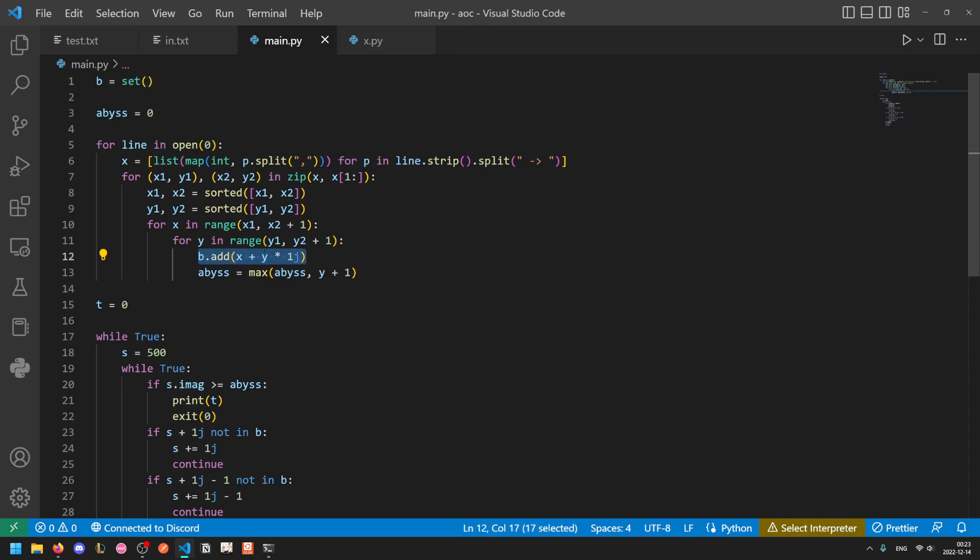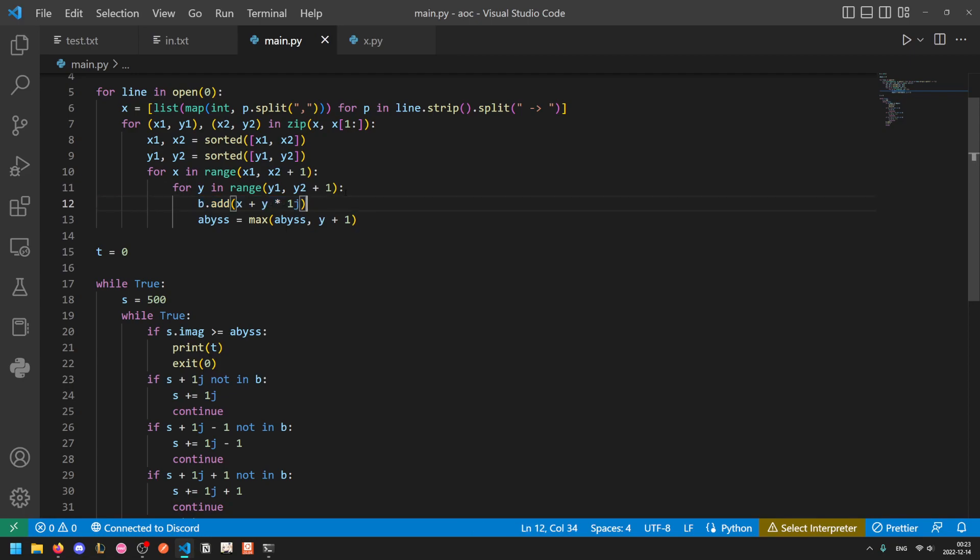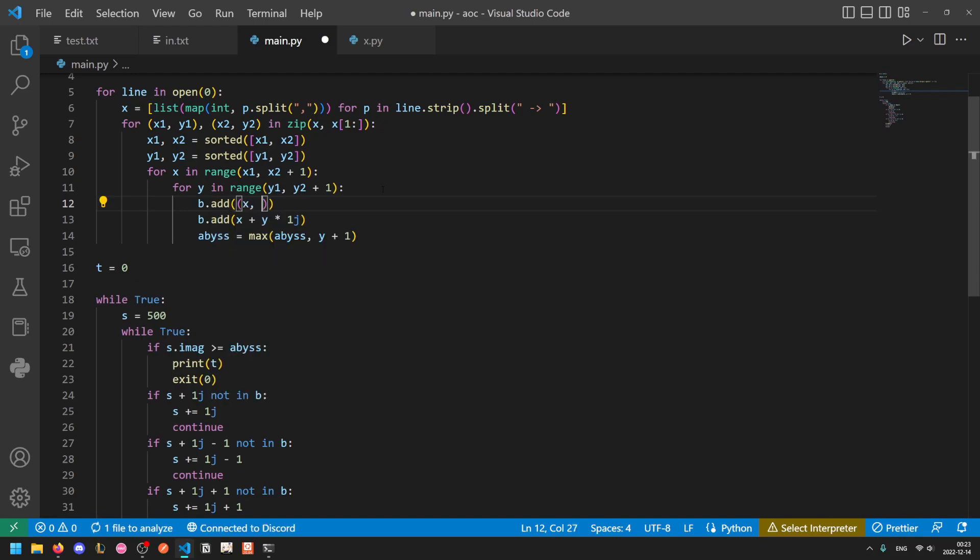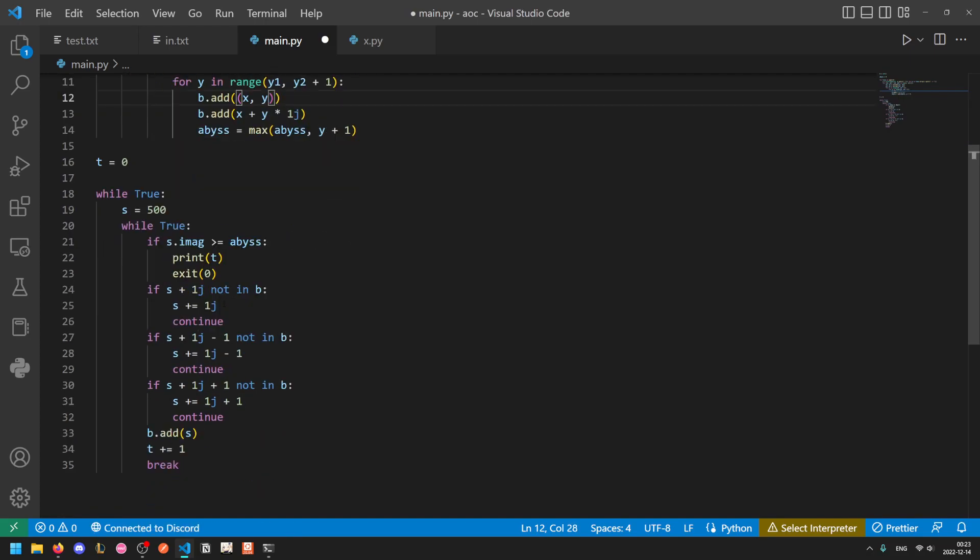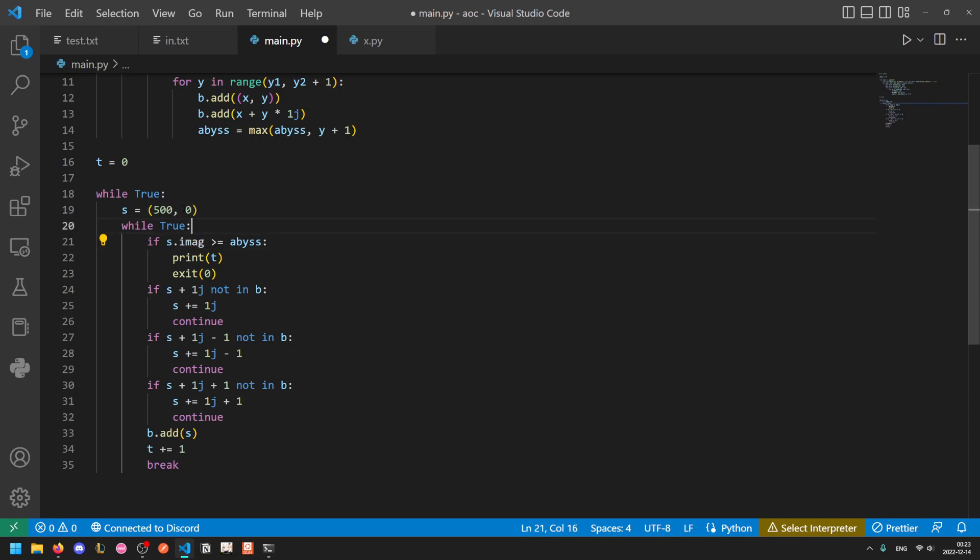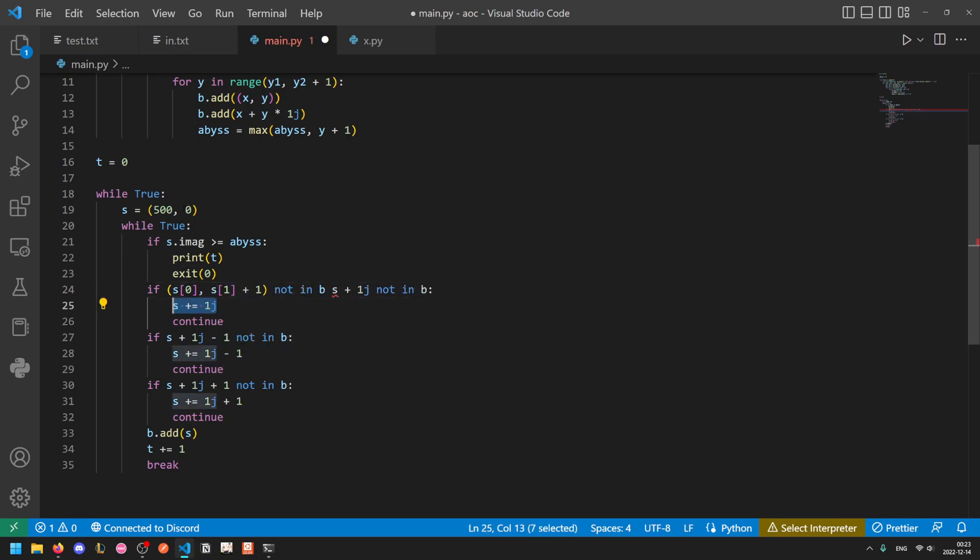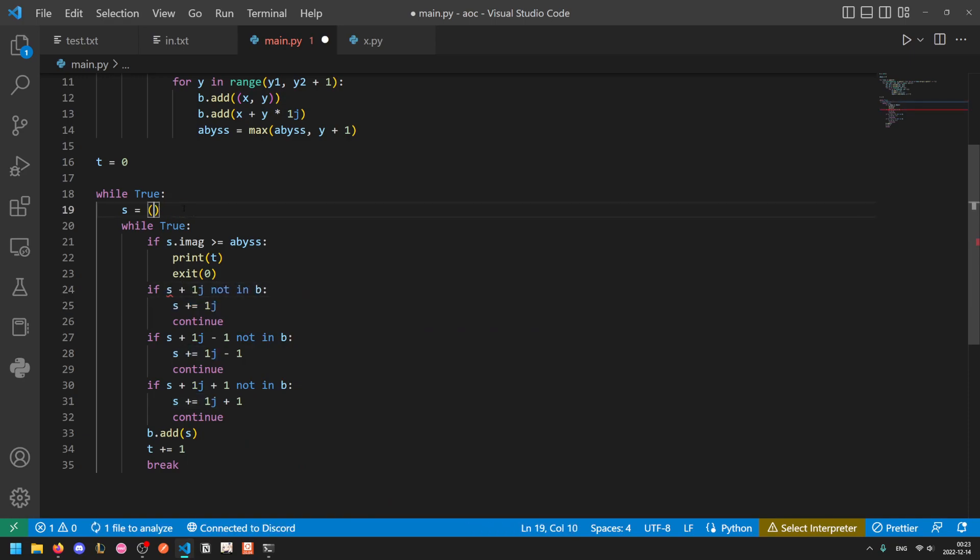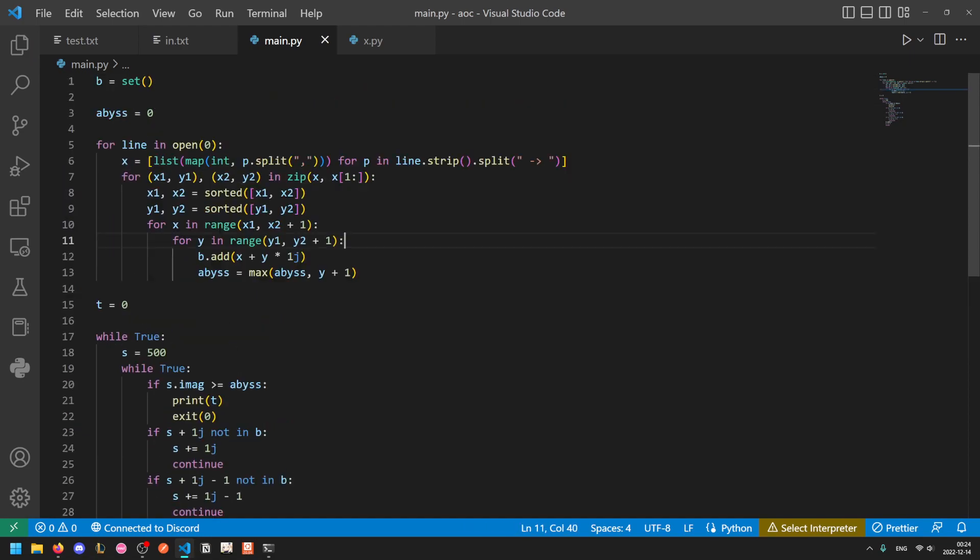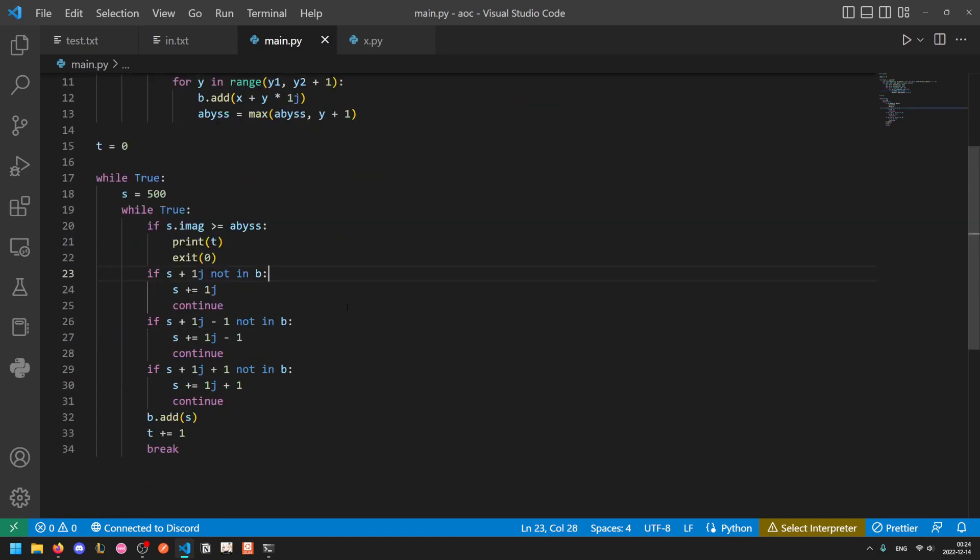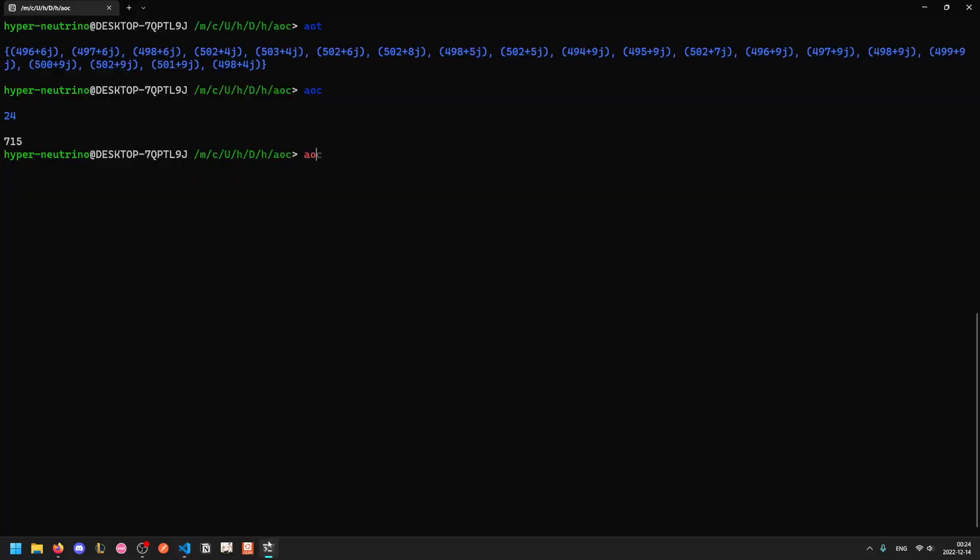Using complex numbers here was just to save us a bit of time. It is very convenient, but it's completely unnecessary. You could have just done b.add(x,y), and then here we can just do s equals 500, 0. And then we can do like if s[0], s[1] plus 1, not in b, then we can do like s[1] plus equals 1, etc. So it is fine to not use complex numbers. It saves you a bit of time. Overall, it doesn't really matter too much, but a couple of seconds saved here and there can matter for the top of the leaderboard. So I always use complex numbers in situations like this where it works nicely.